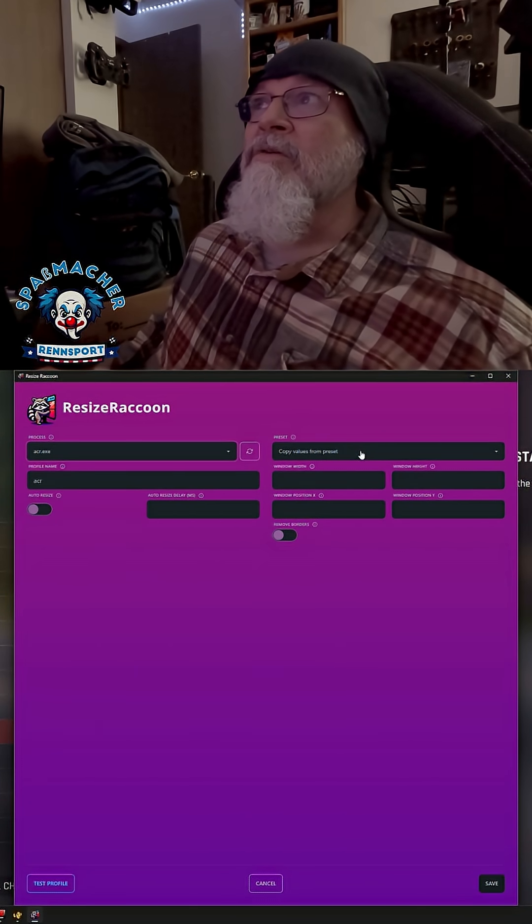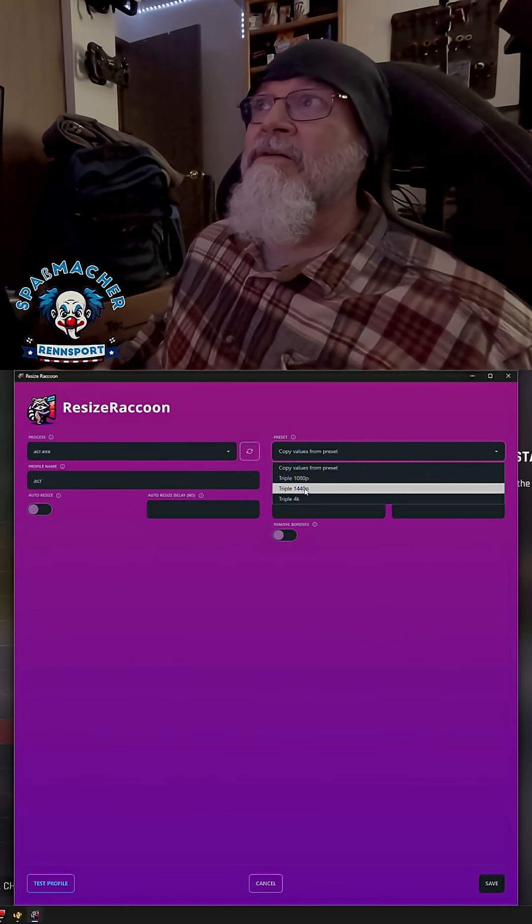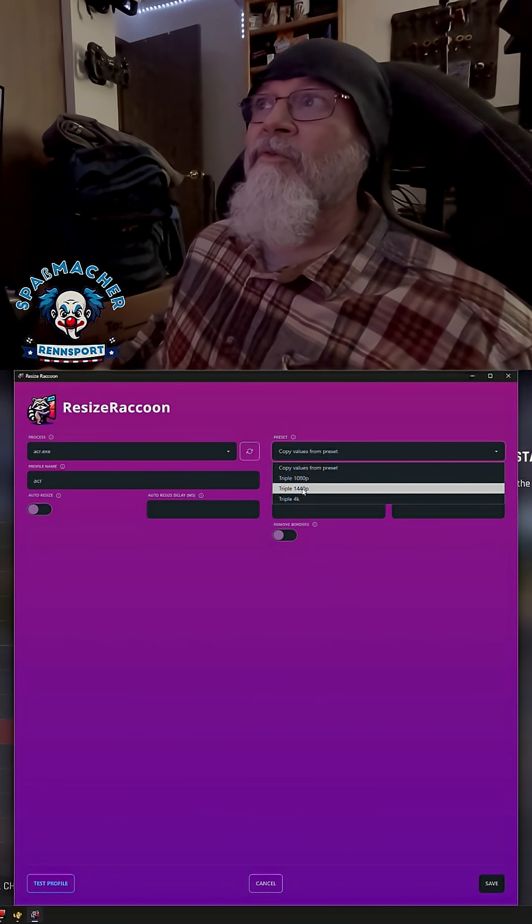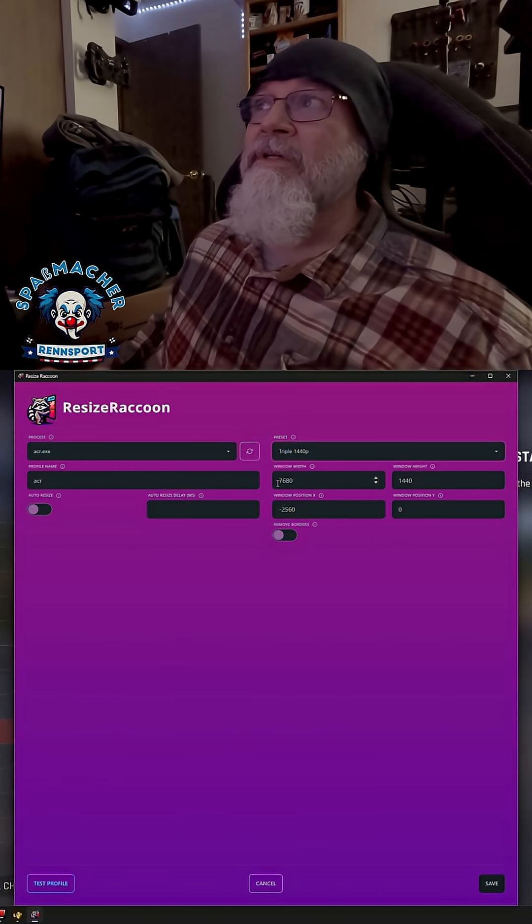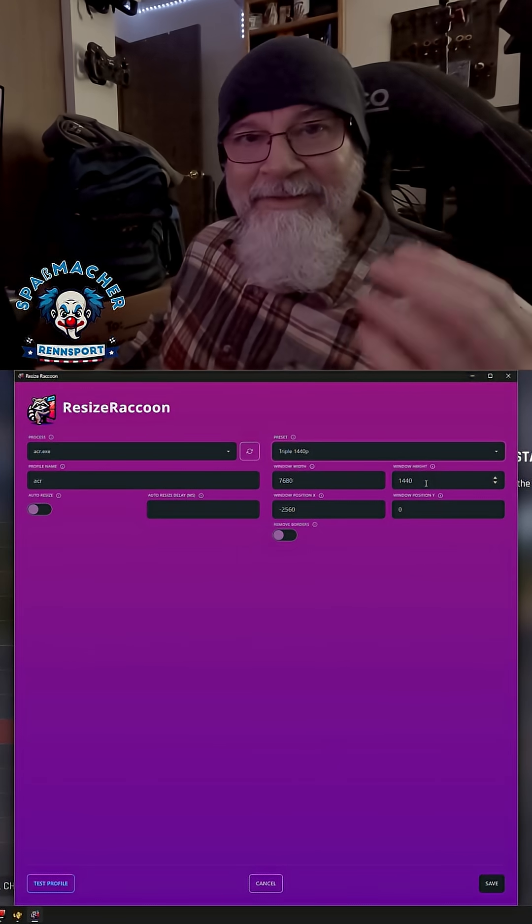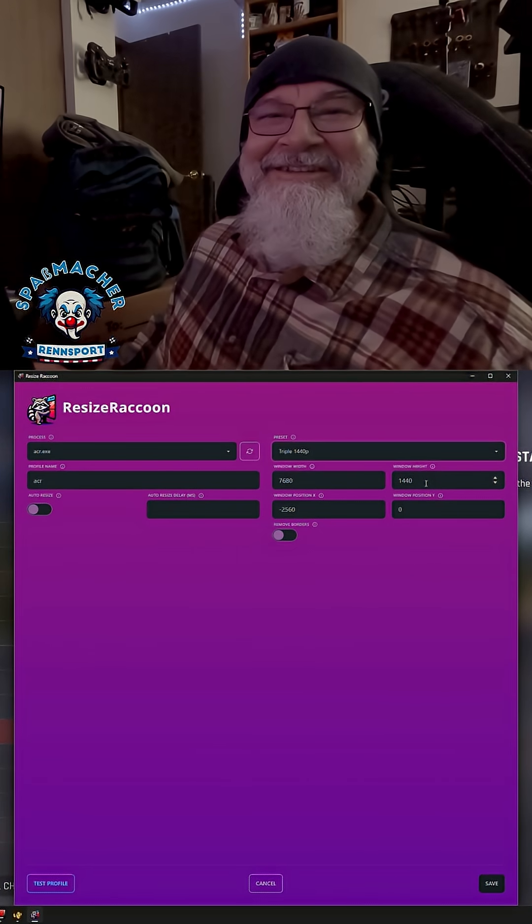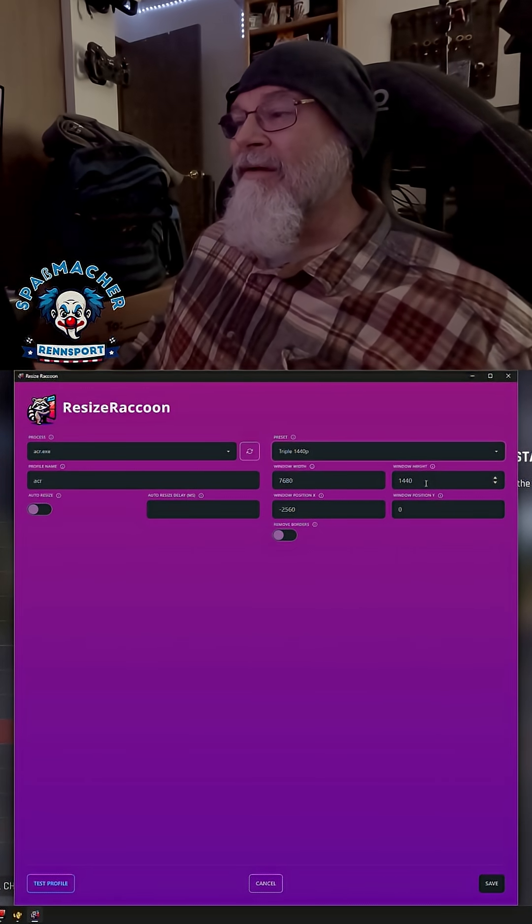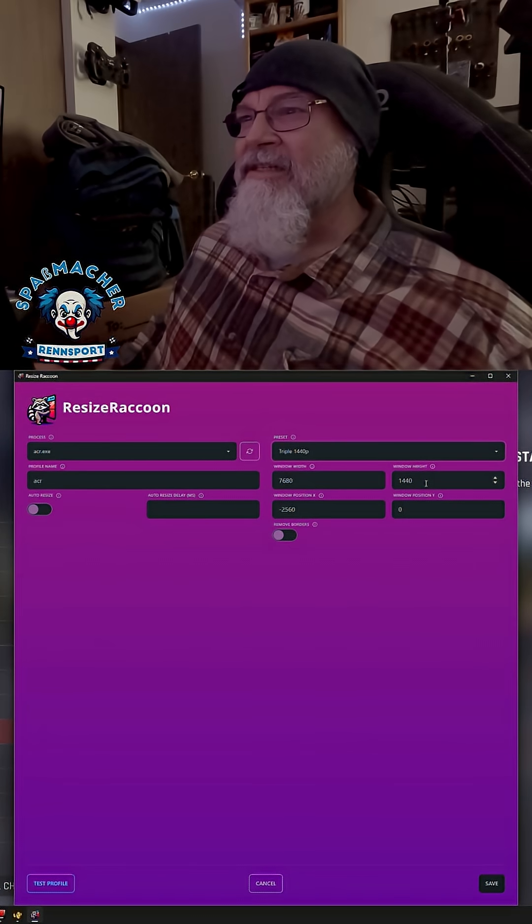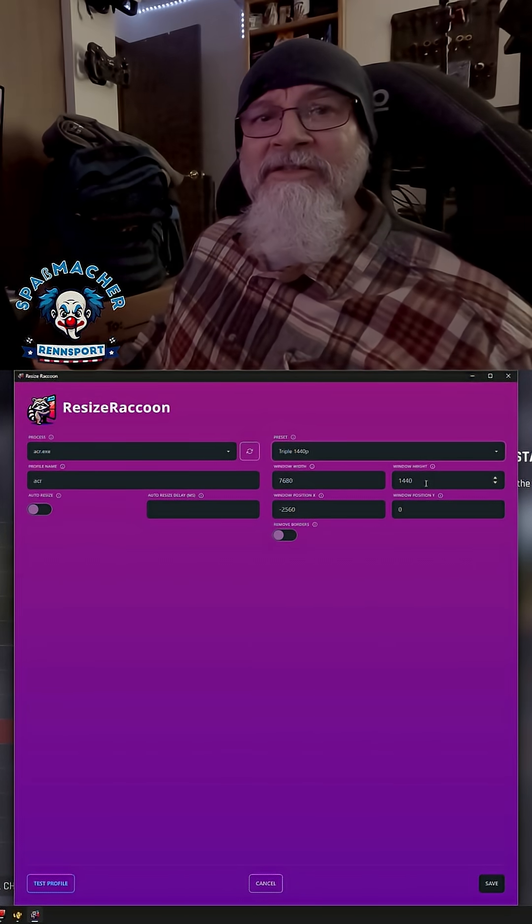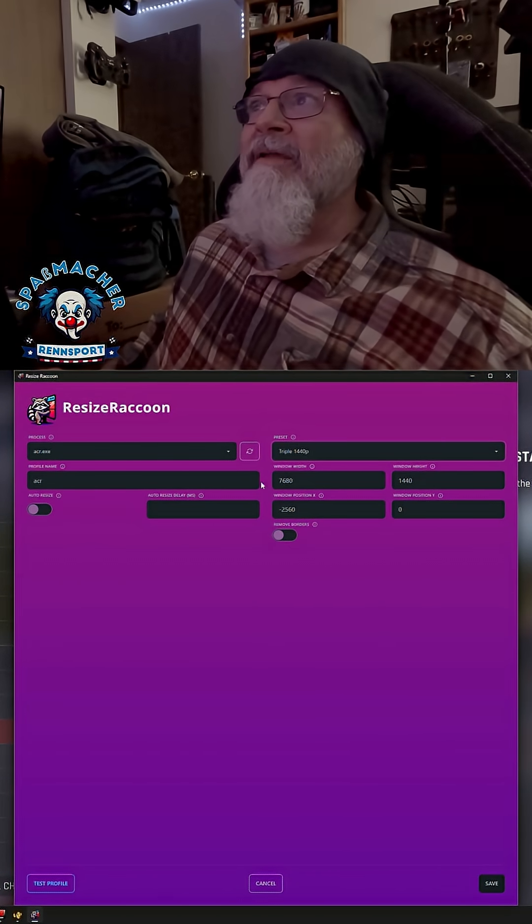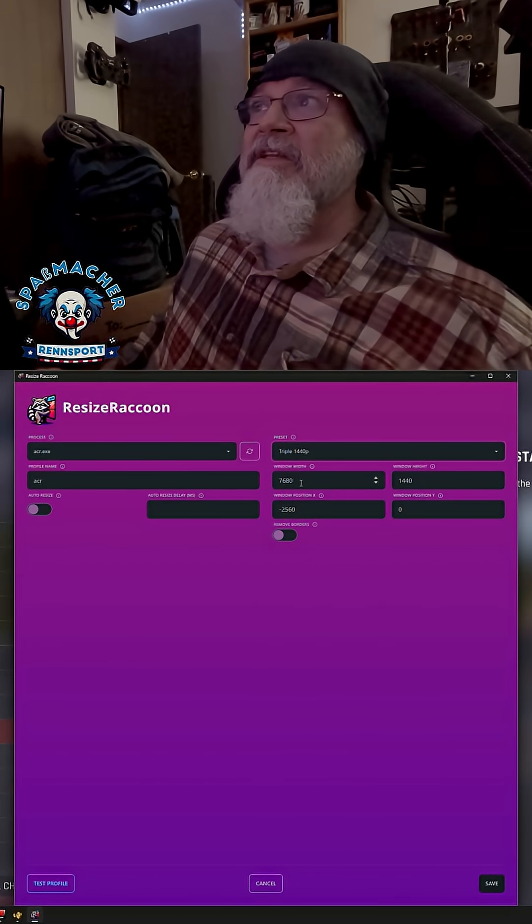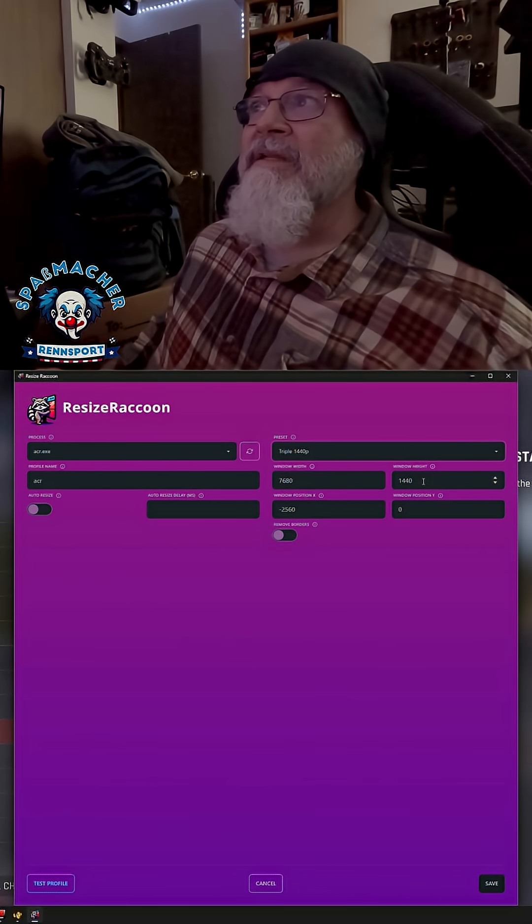And then you can copy values from a preset. So you can use the triple 1440p preset, which if that's your screen size, obviously you may have a different screen size. I have 2560 by 1440 screens, three of them. So my full width is 7680 and height is 1440.